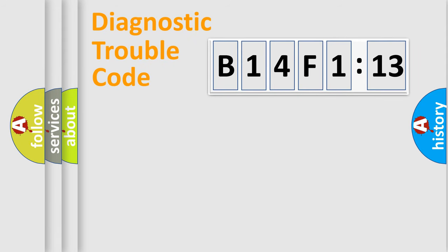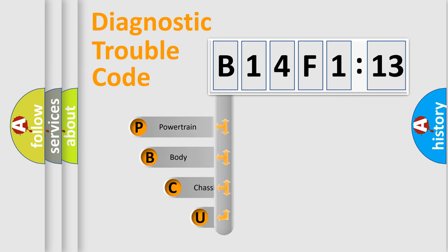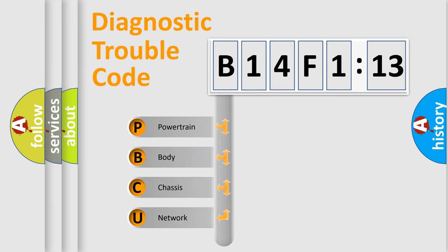Today we will find answers to these questions together. Let's do this. First, let's look at the history of diagnostic fault code composition according to the OBD2 protocol, which is unified for all automakers since 2000.